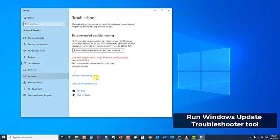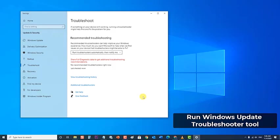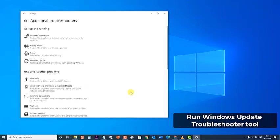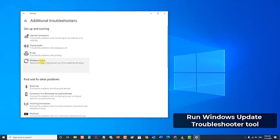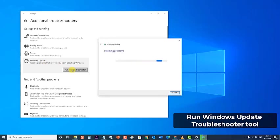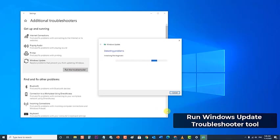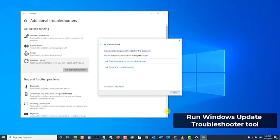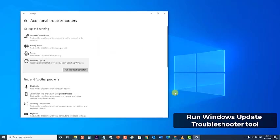Then at the troubleshoot section, click on additional troubleshooters. At the Get Up and Running section, click on Windows Update. Then click on Run the Troubleshooter tab. Windows will now begin the process of detecting problems. Wait for it to finish completely. If Windows Troubleshooting could not identify the problem, click on Close to Exit. Next, check if the Windows Update Error 0x80073712 issue still occurs.